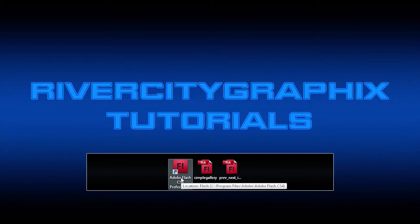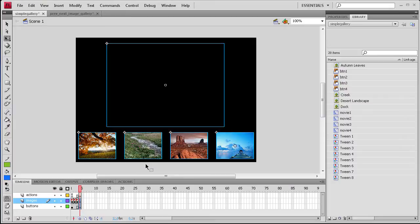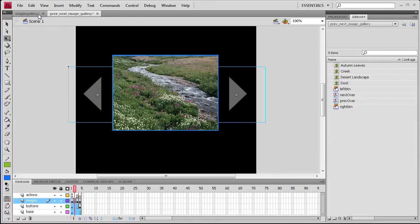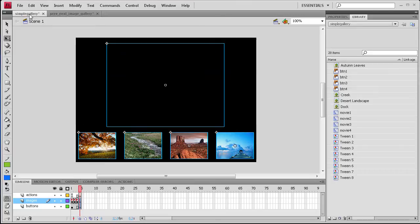So to get started we're just going to open up Flash. And here you can see that I have the Simple Image Gallery and the Next and Previous Gallery that I've created in previous tutorials.